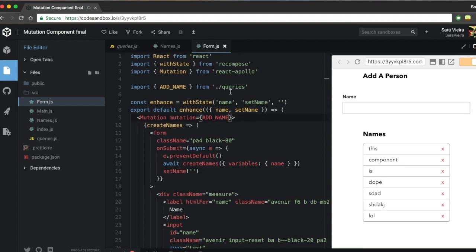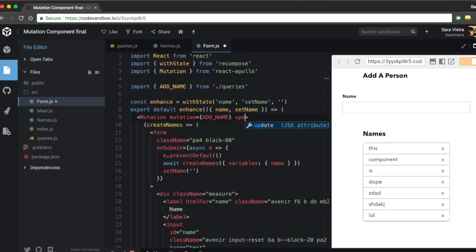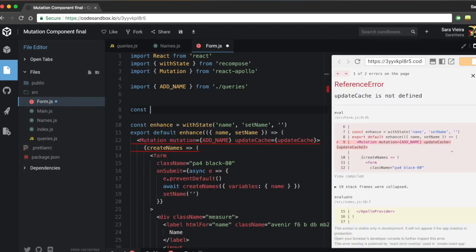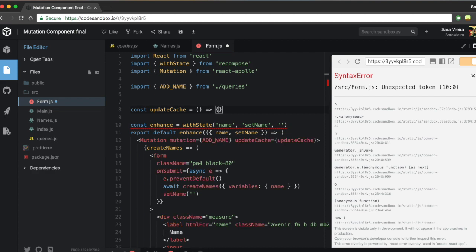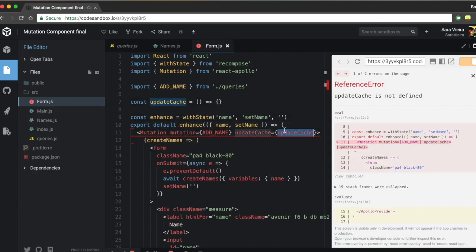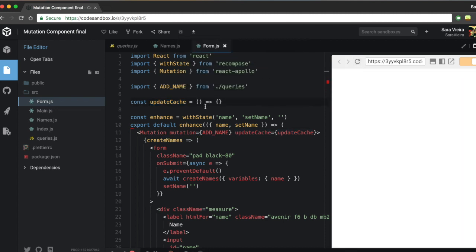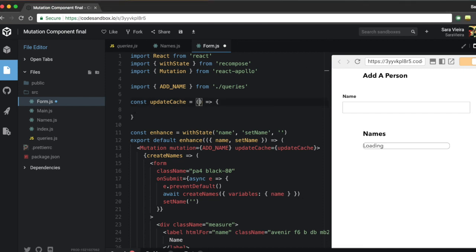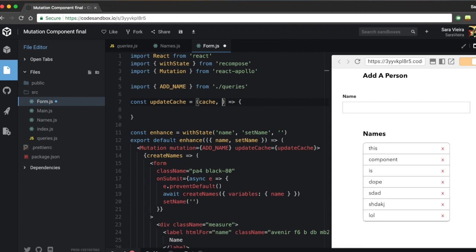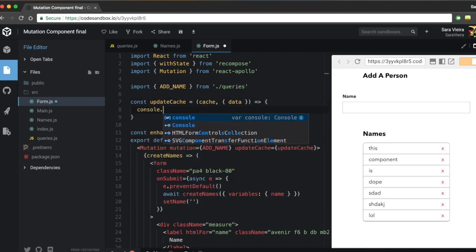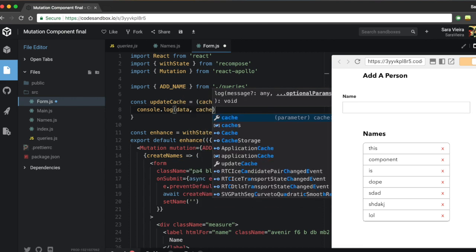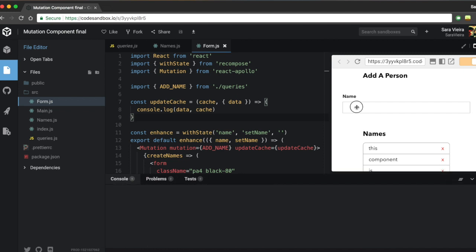The Apollo team provides an update prop on the Mutation component. I'll create a separate function called updateCache — wait, the prop name is actually just update. This function receives two things: the cache object we need to update, and an object from which we destructure the data returned from the server.